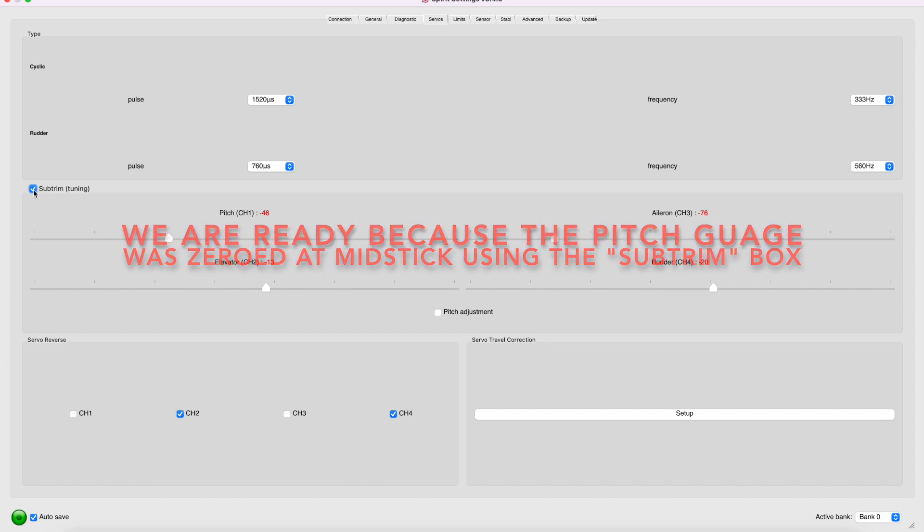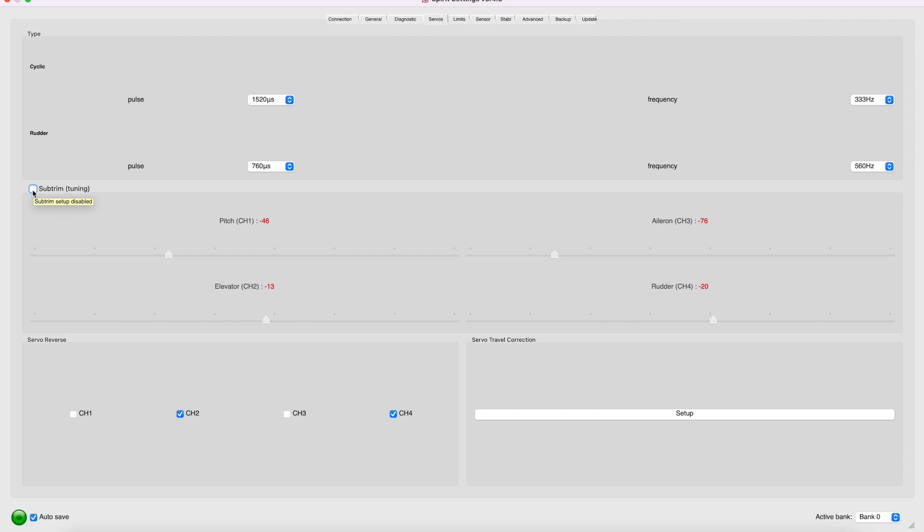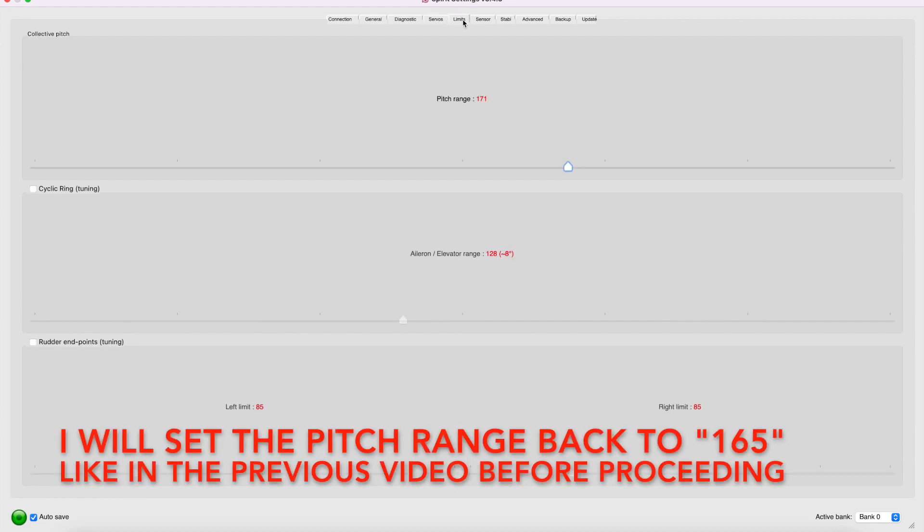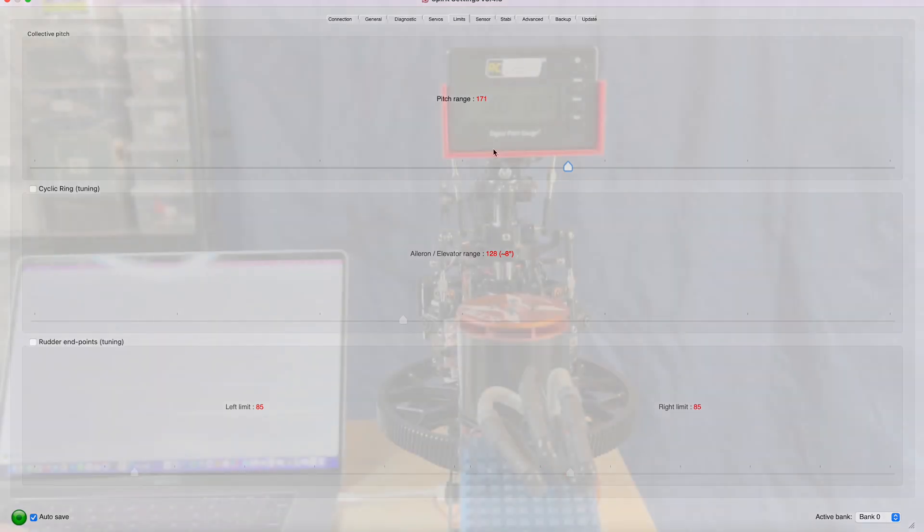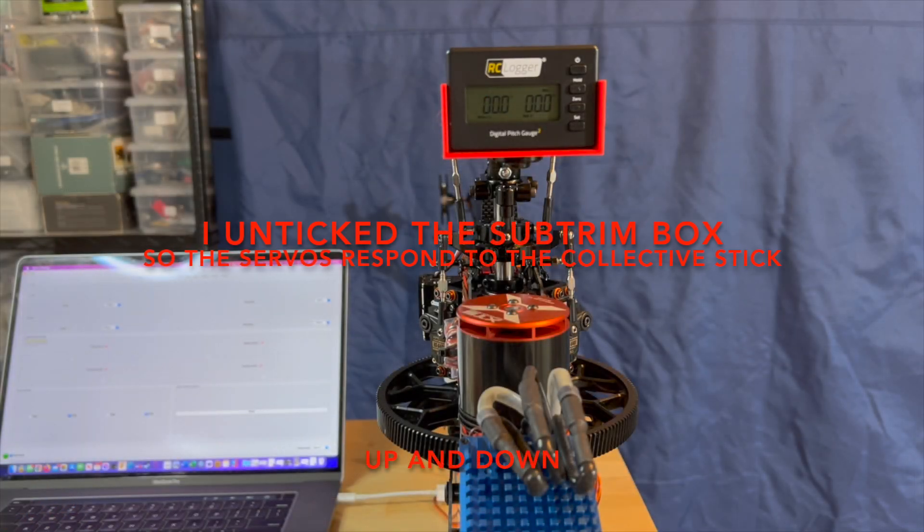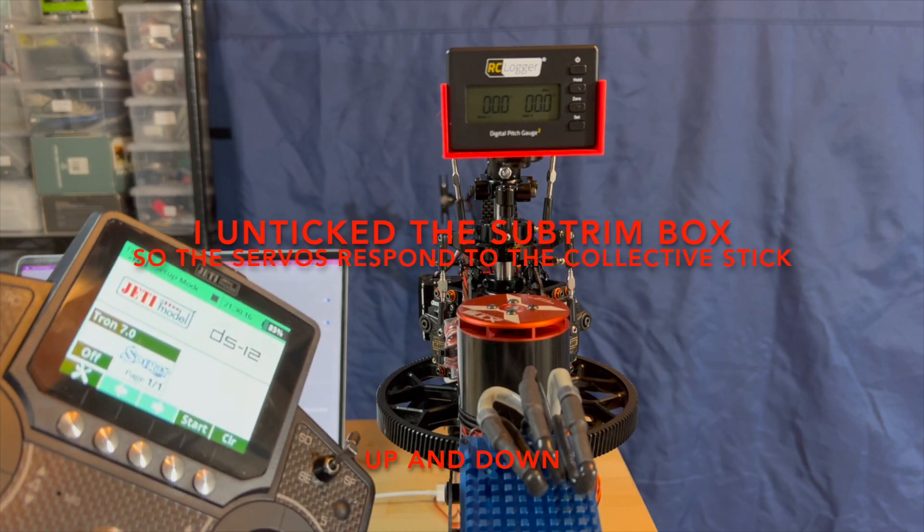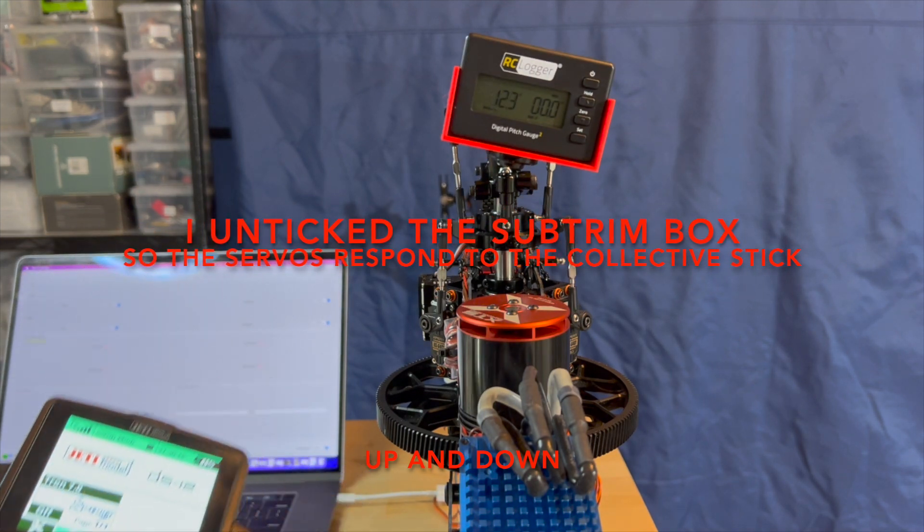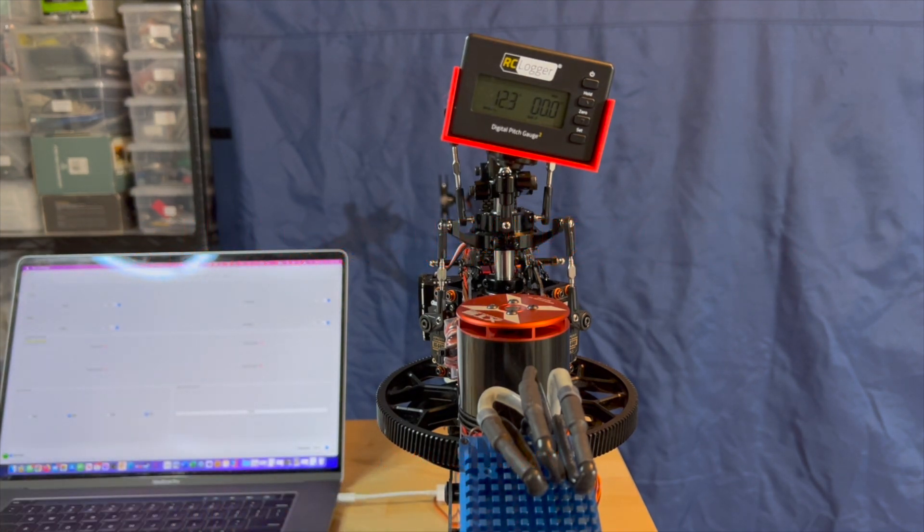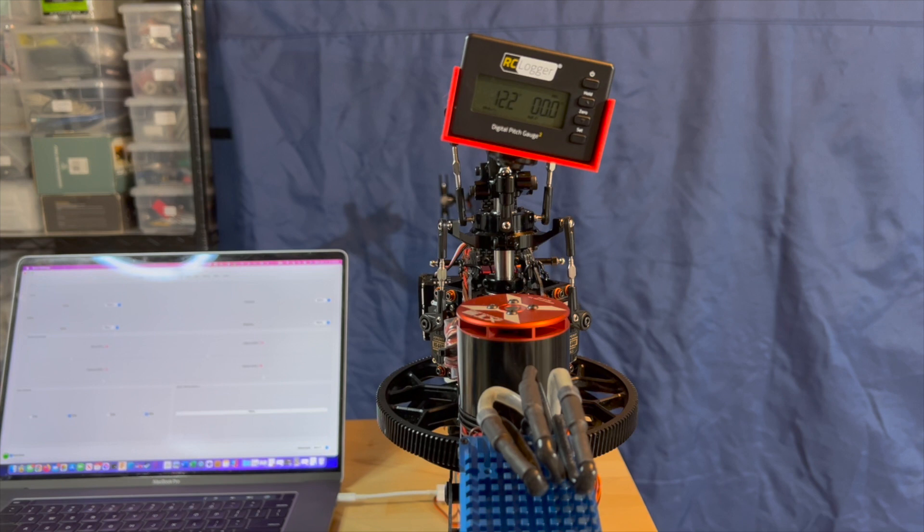Now that I am ready to adjust the collective range of high and low-stick of the helicopter, I need to untick the sub-trim box. So this will allow the radio to use the collective stick. And then after this, we will go into the limits tab. And here's where we adjust the pitch range, either up or down. I'll turn it on the computer. And this will allow me to go into the high-stick reading. And here I'm getting only 12.3 degrees. So that's easy.